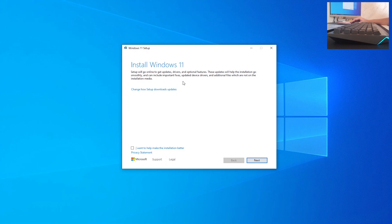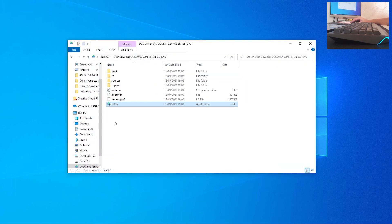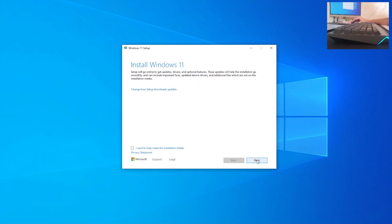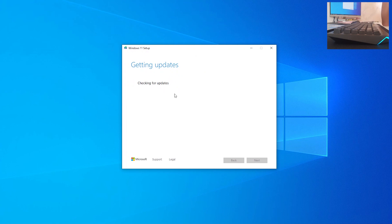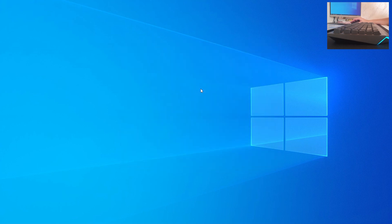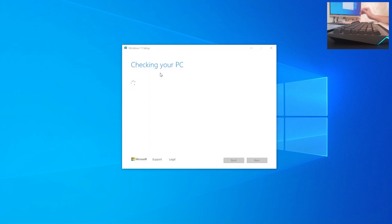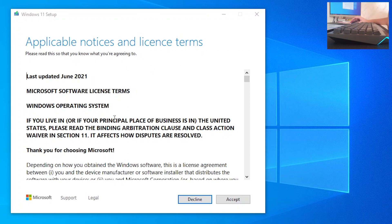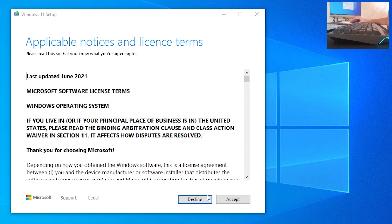The Windows 11 Setup will go online to get updates, drivers, and optional features to help the installation go smoothly, including important fixes and additional files not on the installation media. Click 'Next'. It will check for updates — be patient, as this can be slow. Once updates are fetched, you'll see the applicable notices and license terms. You don't have to read all of it — just click 'Accept'.